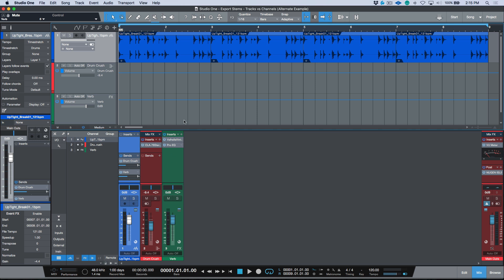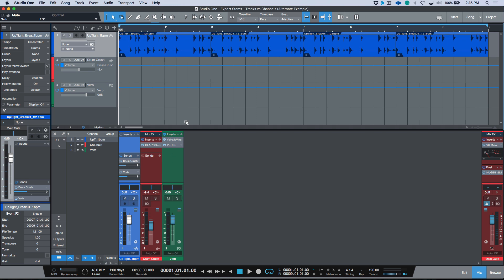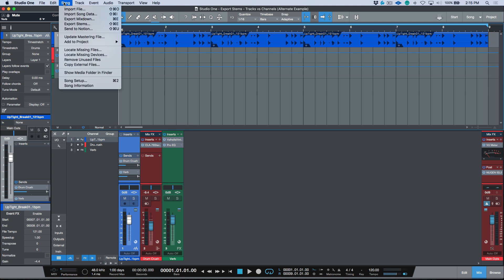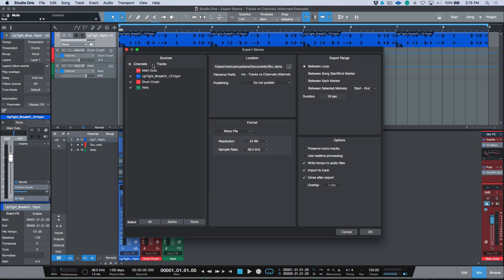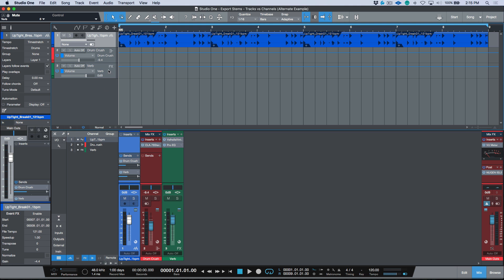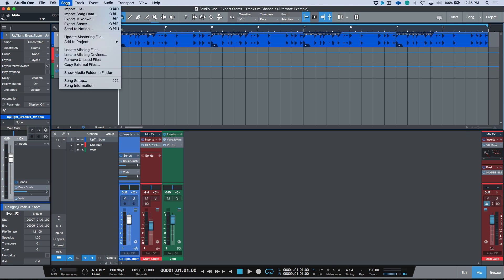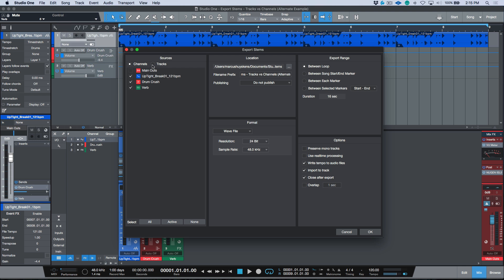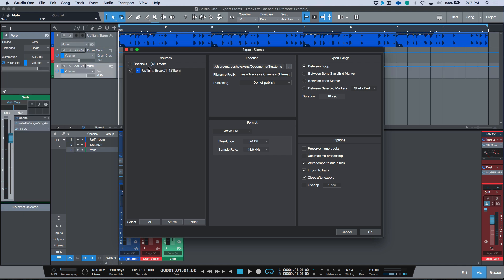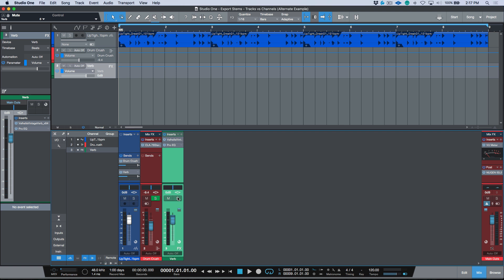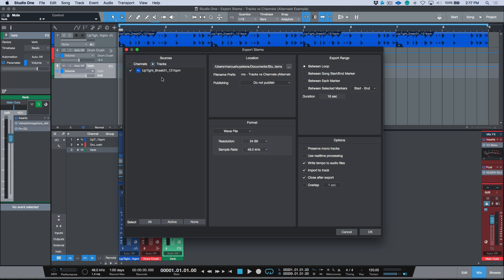Let's apply the same concept and do Export Stems. This time I'll export stems going to tracks — notice we only have the option for one track, regardless of the fact that these channels are visible in the arrange window. When exporting stems, only actual tracks by definition in Studio One are visible. I'll make sure both sends are solo-safed, then render the stem — choosing tracks, deleting the file name prefix, and clicking OK.